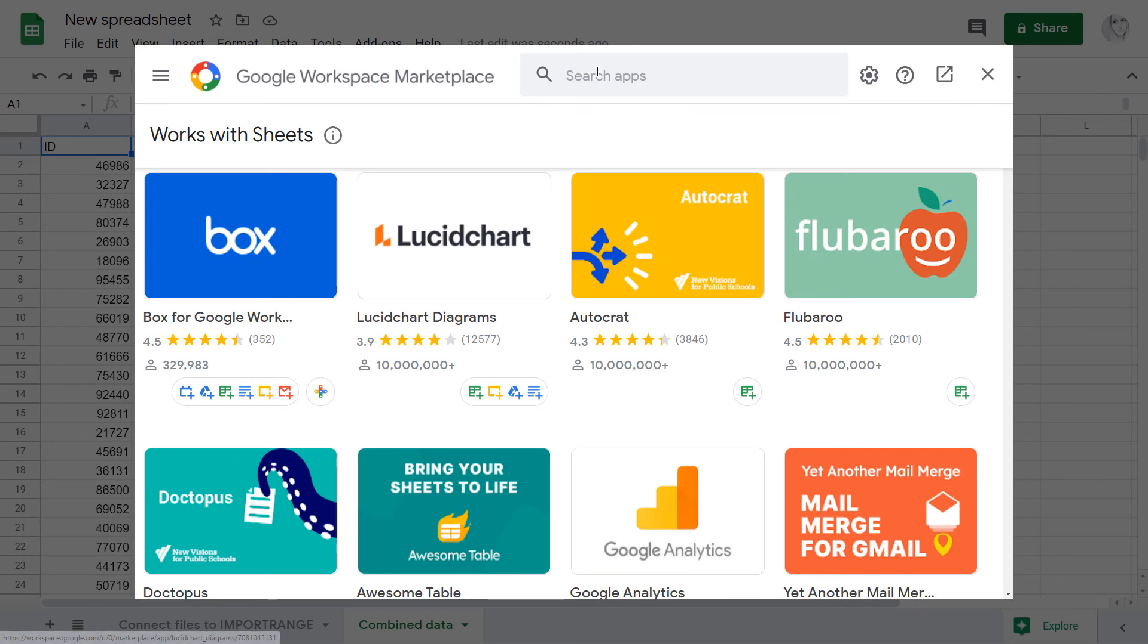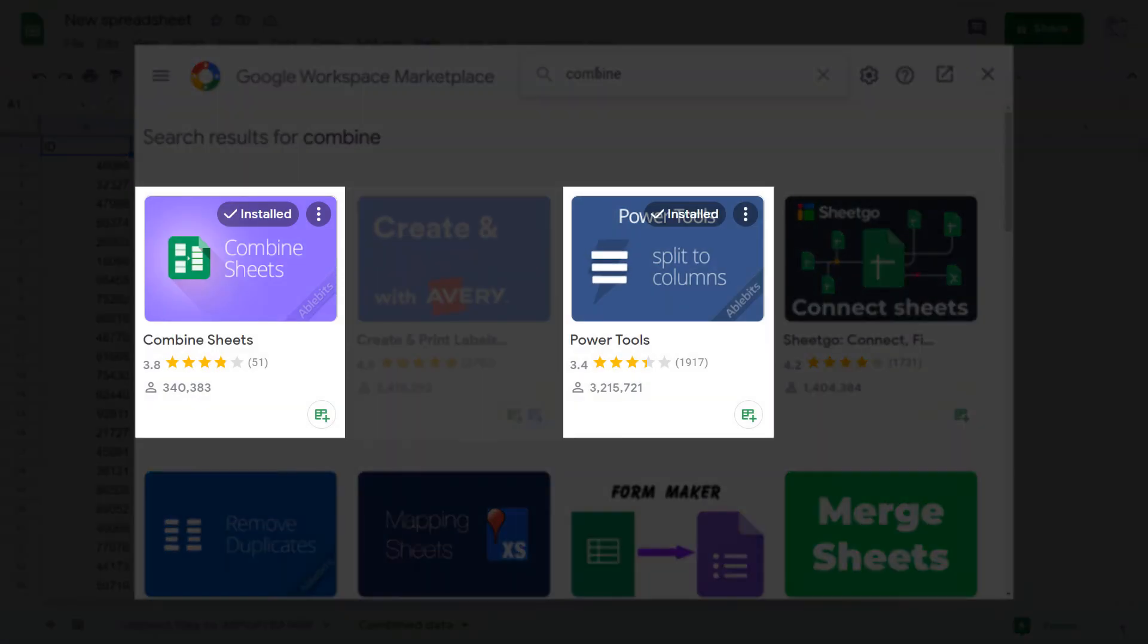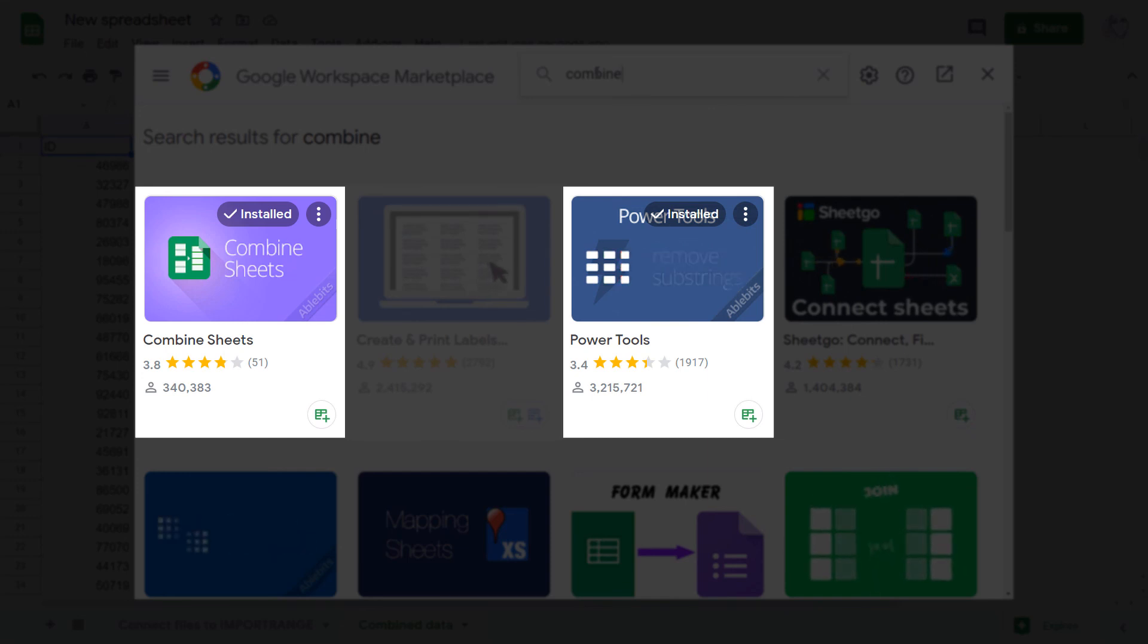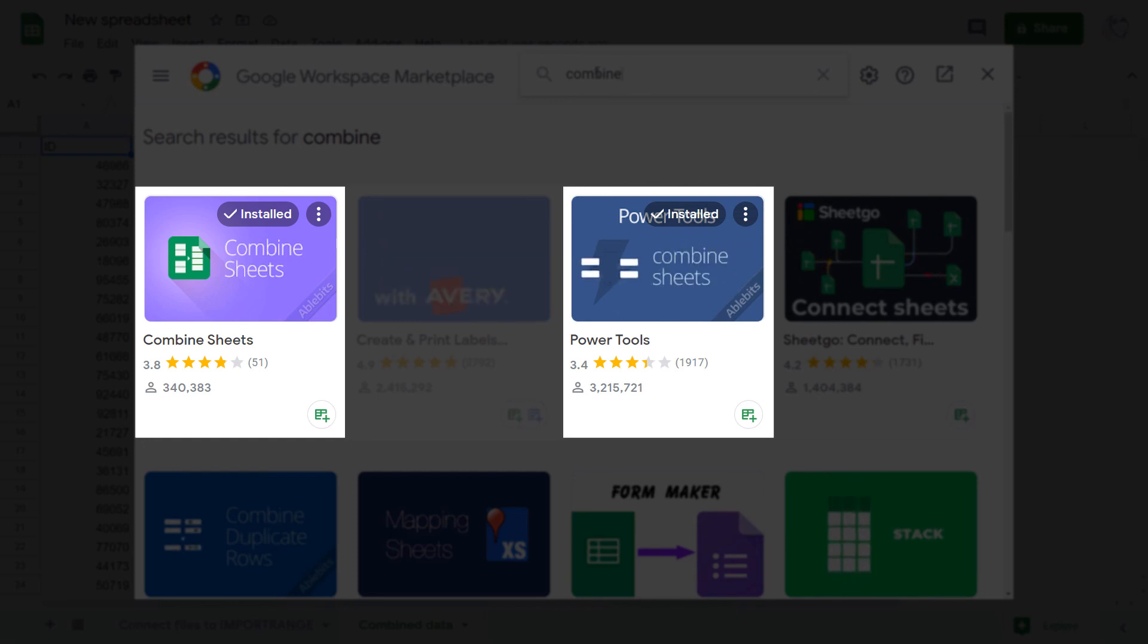I truly encourage you to get your combine sheet or power tools from the Google store and try to combine as many tables as you need. And as always, if you have any questions, don't hesitate and contact us. We'll be happy to help.